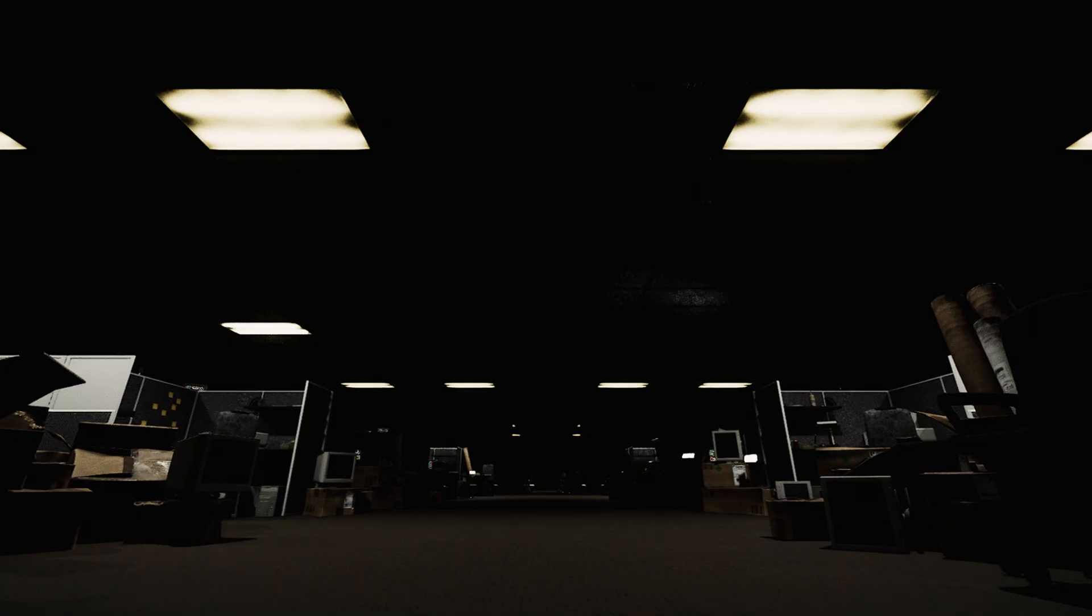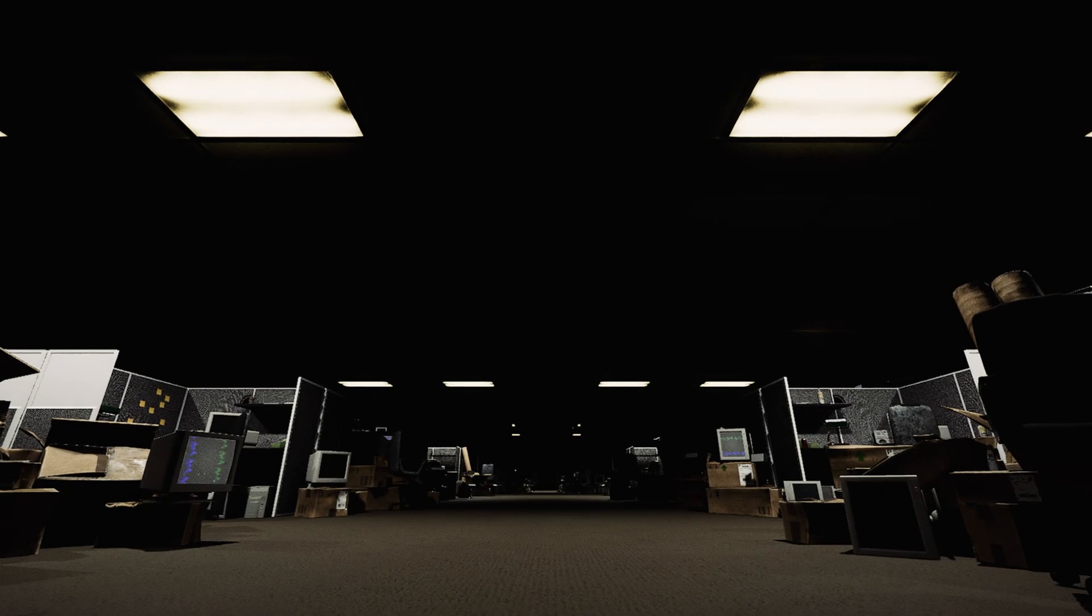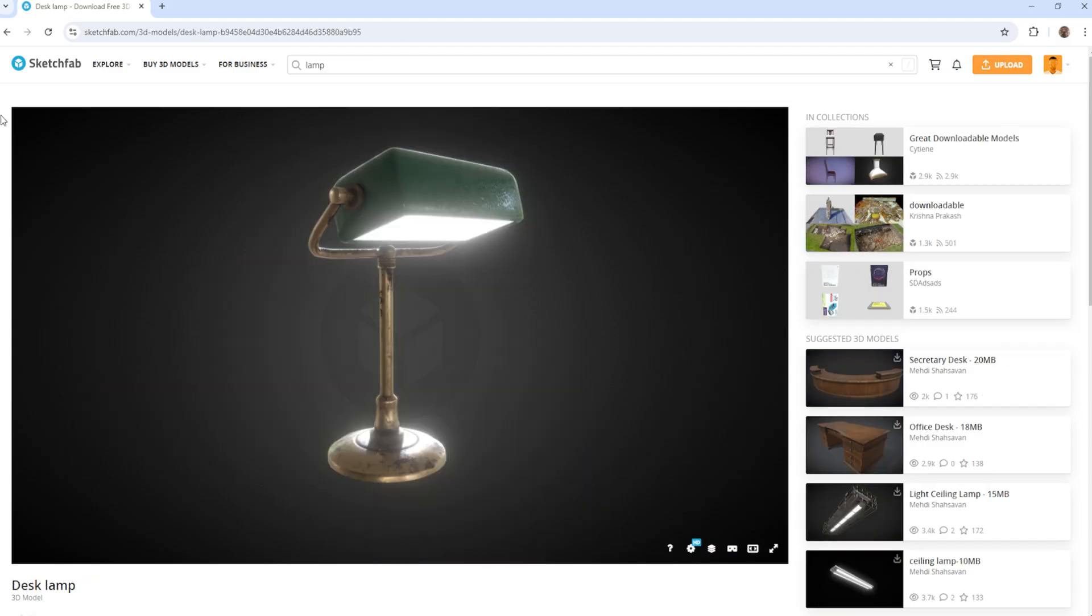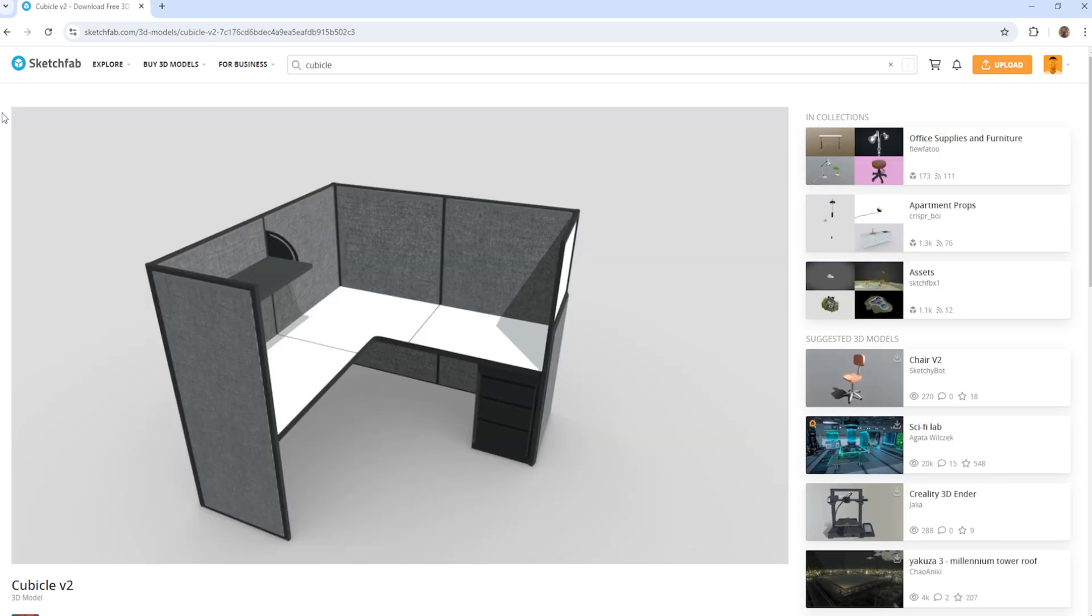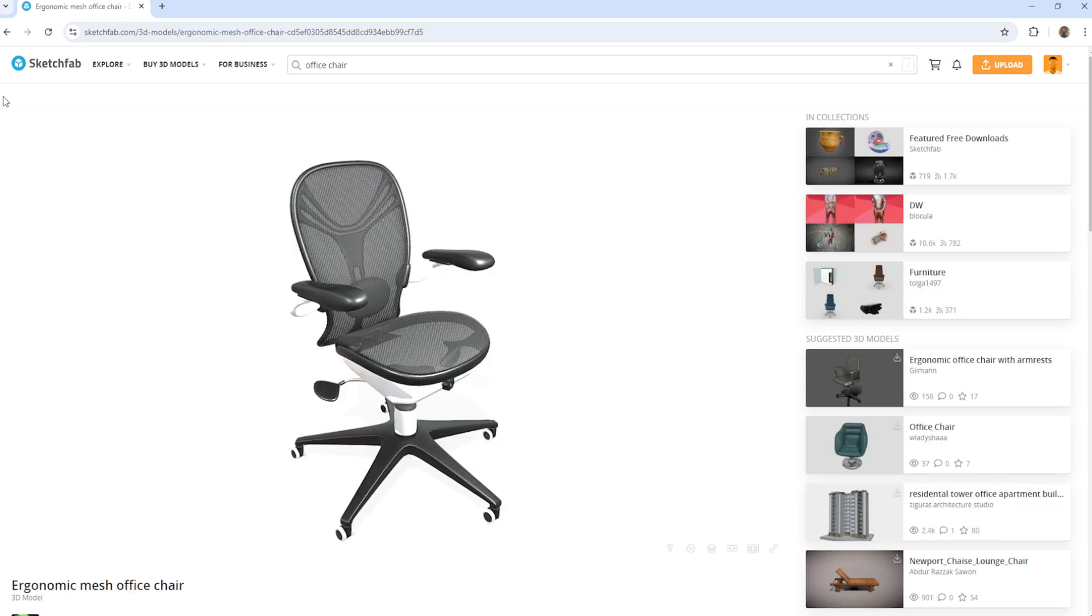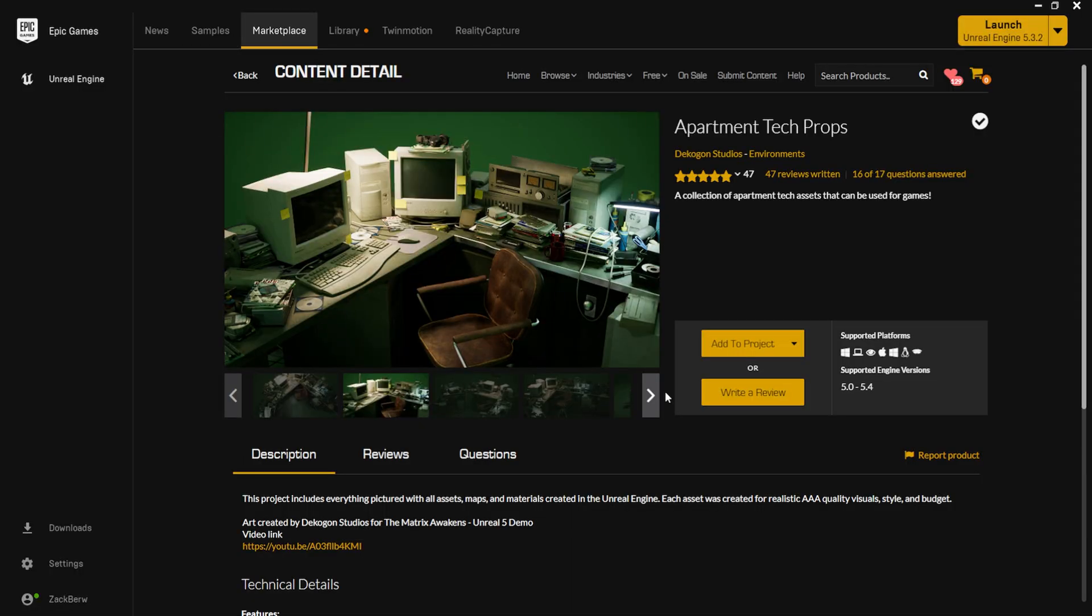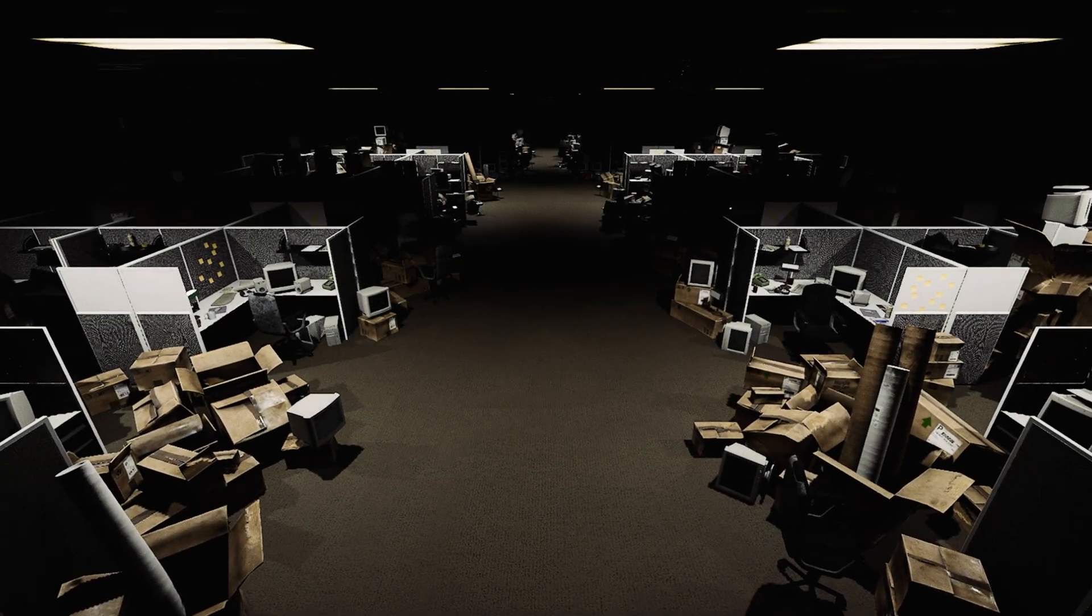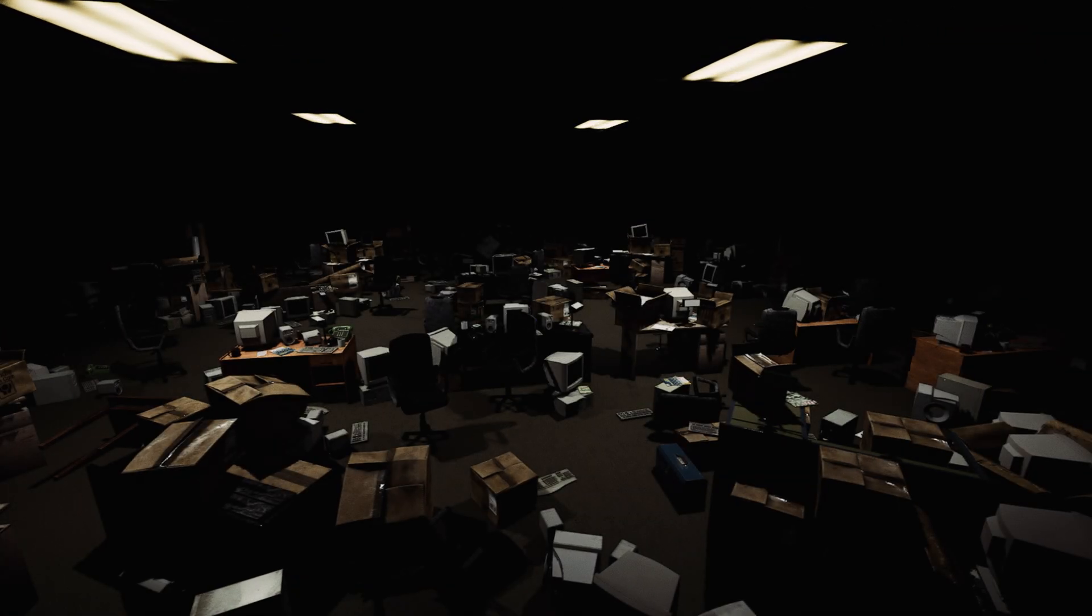Once I had a layout for the environment fleshed out, I then went to Sketchfab and TurboSquid to find free props to fill up the environment to help further solidify the lived-in office space aesthetic. I also used the free apartment tech props pack on the Epic Marketplace for things such as CRT monitors, early 2000s magazines, keyboards, mice, tables, and more.